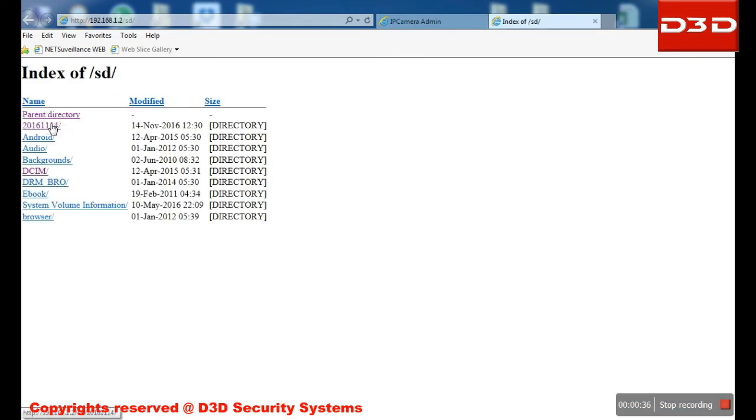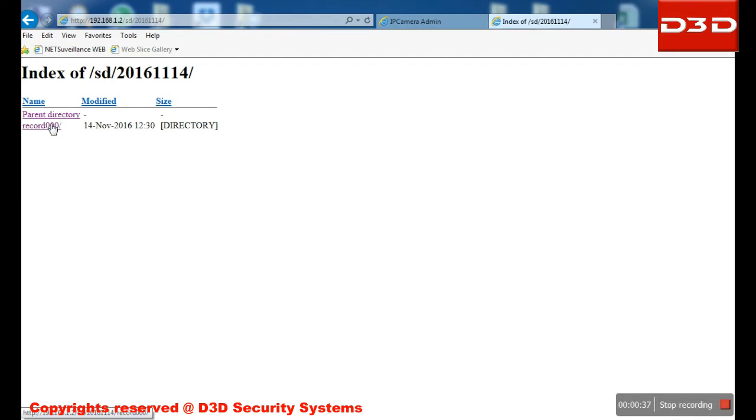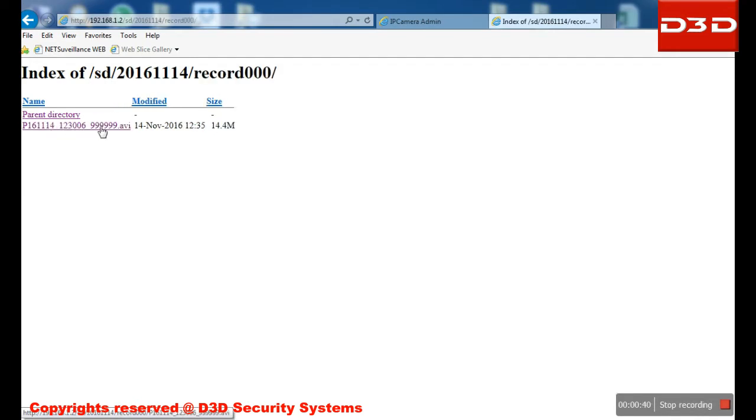Browse the recording, right click on selected file and select option save target as.